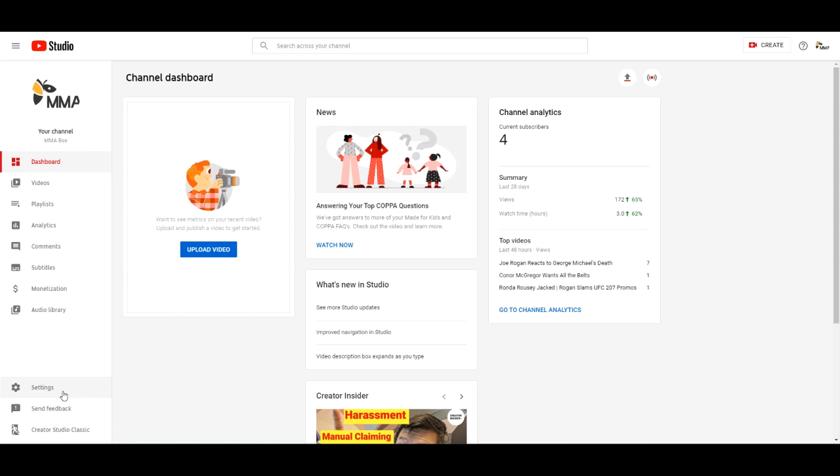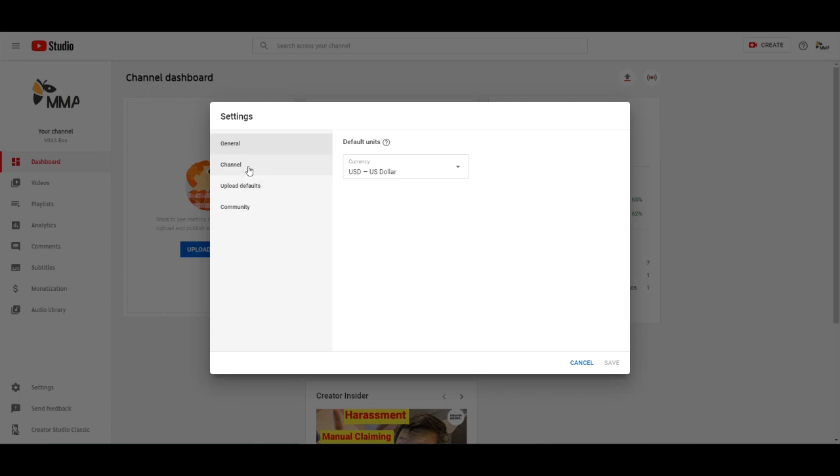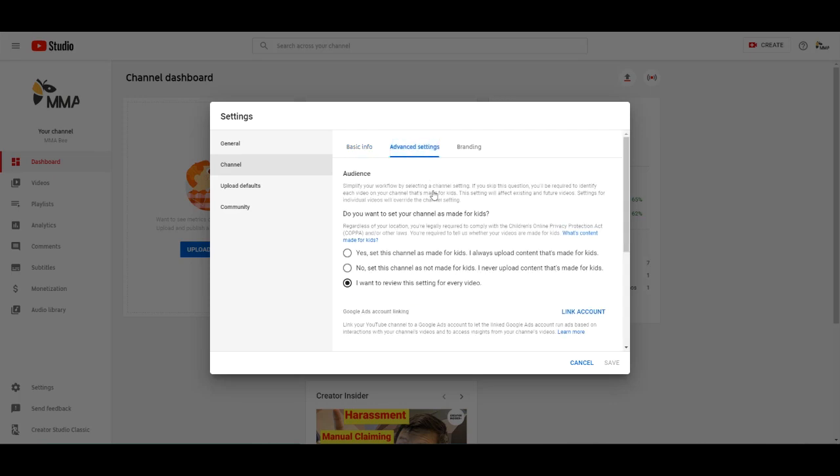We'll head over to the settings on the left side menu there. We'll select that. Go to channel and now we'll go to advanced settings. Right there.